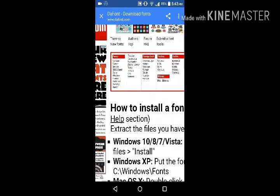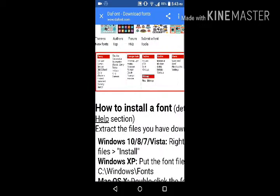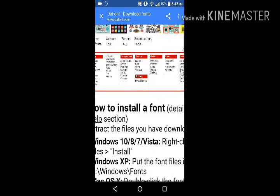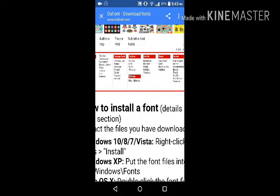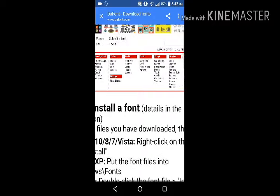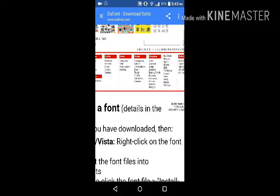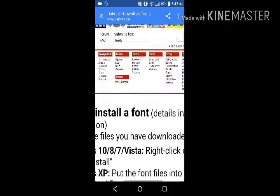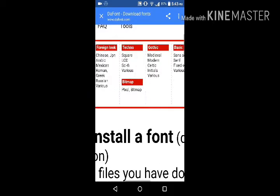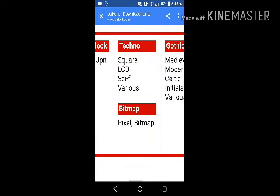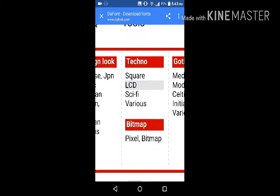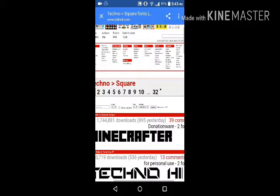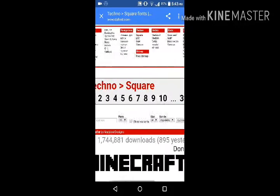You'll see categories like Fancy, Foreign Look, Techno, Bitmap, Gothic, Basic, Script, Dingbats, and Holidays. I'm gonna download a techno font - actually, no, I'm gonna go to the Sci-Fi category.